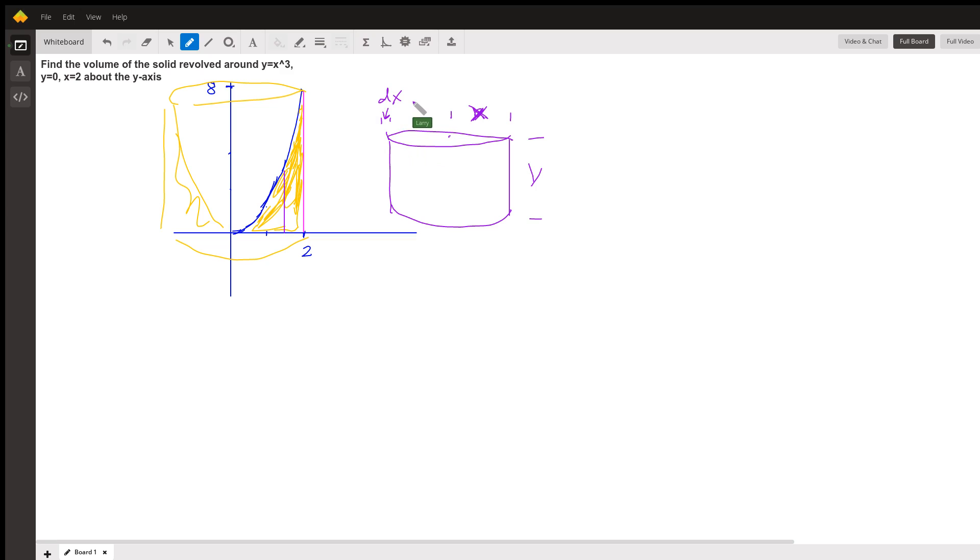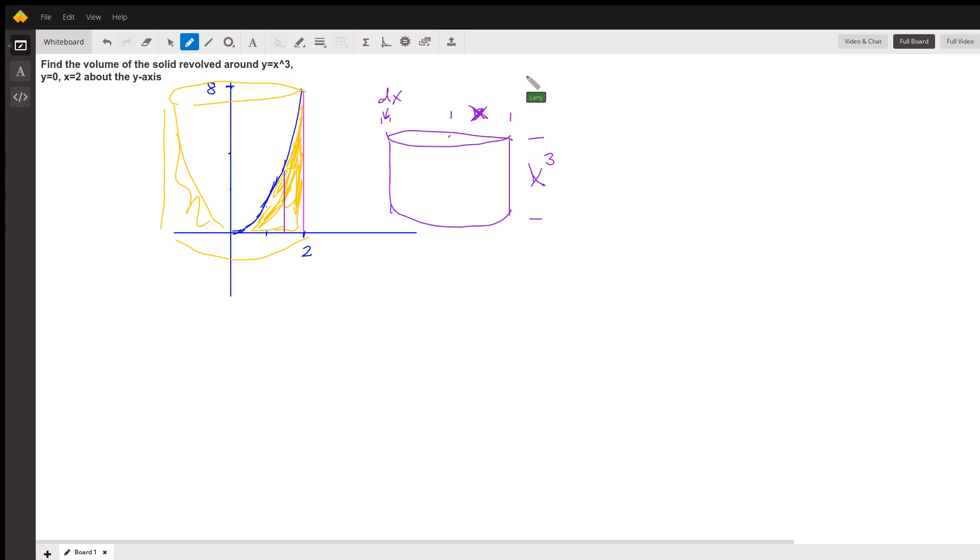So let's work out what the volume of that ring will be. And y equals x cubed, so we're going to make the height x cubed because we're going to integrate in the variable x. So we need to do all our expressions in terms of x. The volume of that, the height of that ring is x cubed.